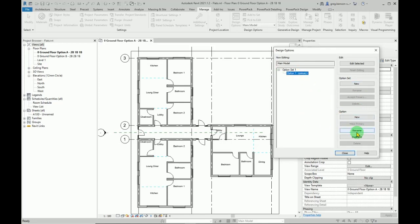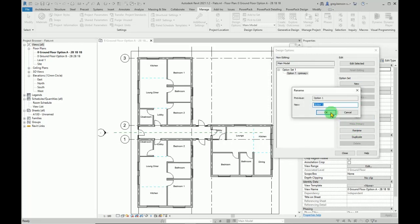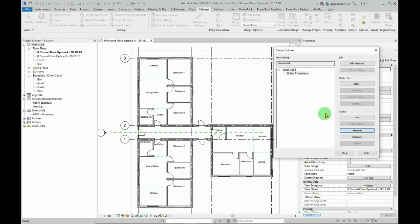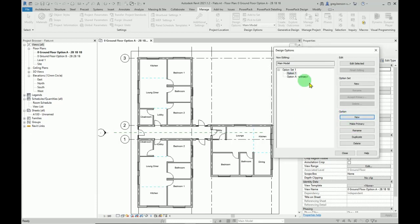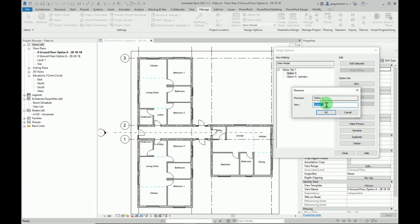The first thing I'll do is I'm just going to rename this and simply call it option A rather than one and two. Then we'll have another new option that gets attached to that option set, and again rename that and we'll change that to B.